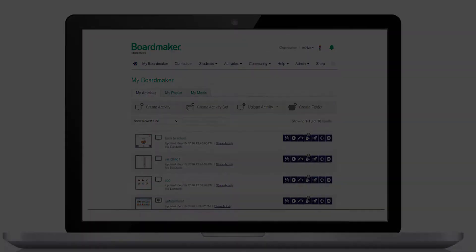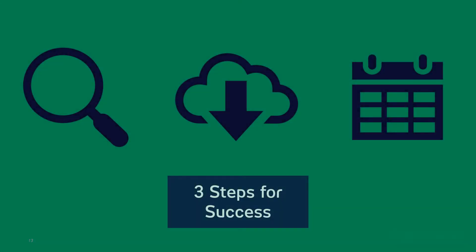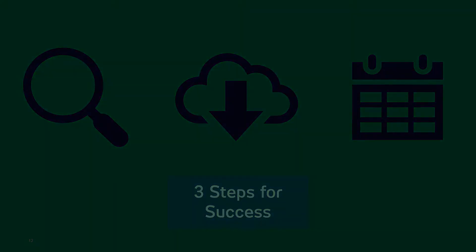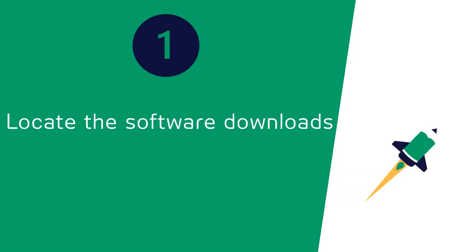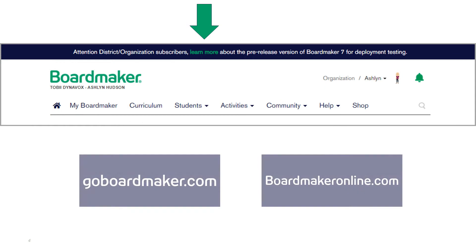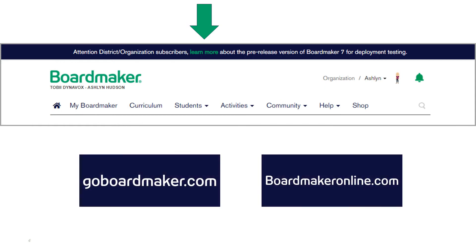There are three steps you can take now to ensure you are ready when the new software launches. We have pre-release software available for you to download now to make the transition seamless. You can download the software to Windows, Macs, or Chromebooks. Find these downloads on our website, goboardmaker.com, and from your Boardmaker online account.